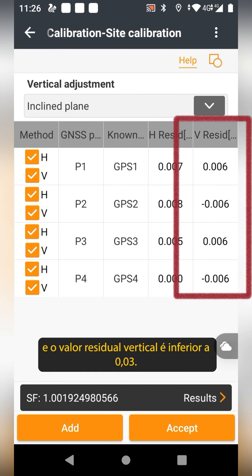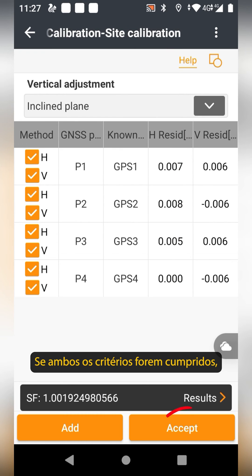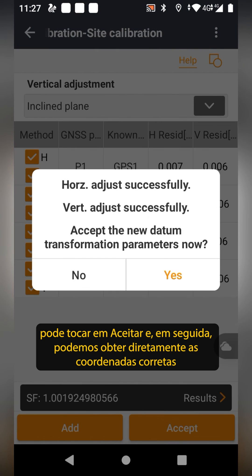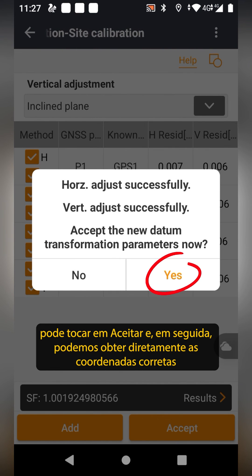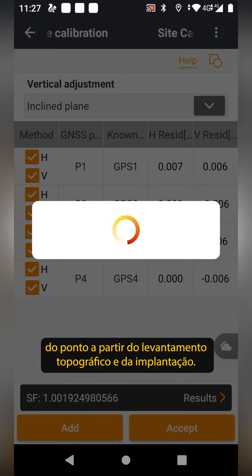If both criteria are met, tap Accept, and you will get the correct coordinates of the points from surveying.